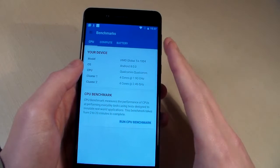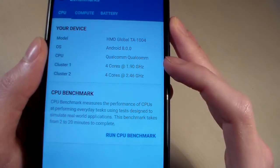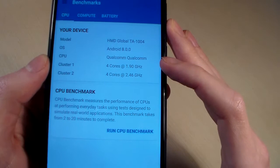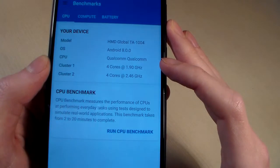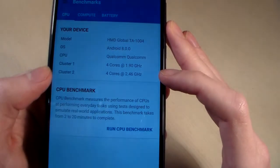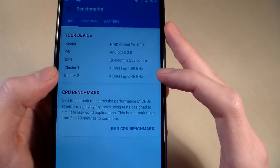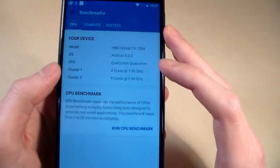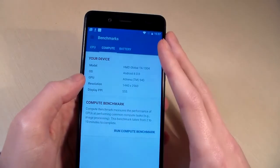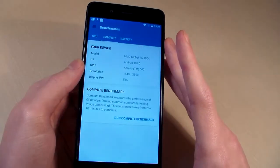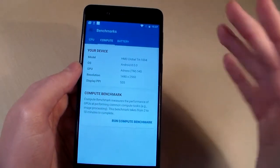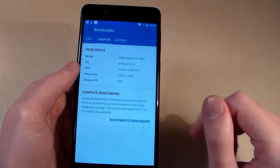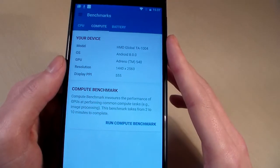This is a 4-plus-4 core configuration. The first 4 cores work at 1.9GHz, and the second, more powerful cores work at 2.4GHz. RAM memory is 4GB, internal storage is 64GB, and there is a microSD card slot. Display resolution is QHD.